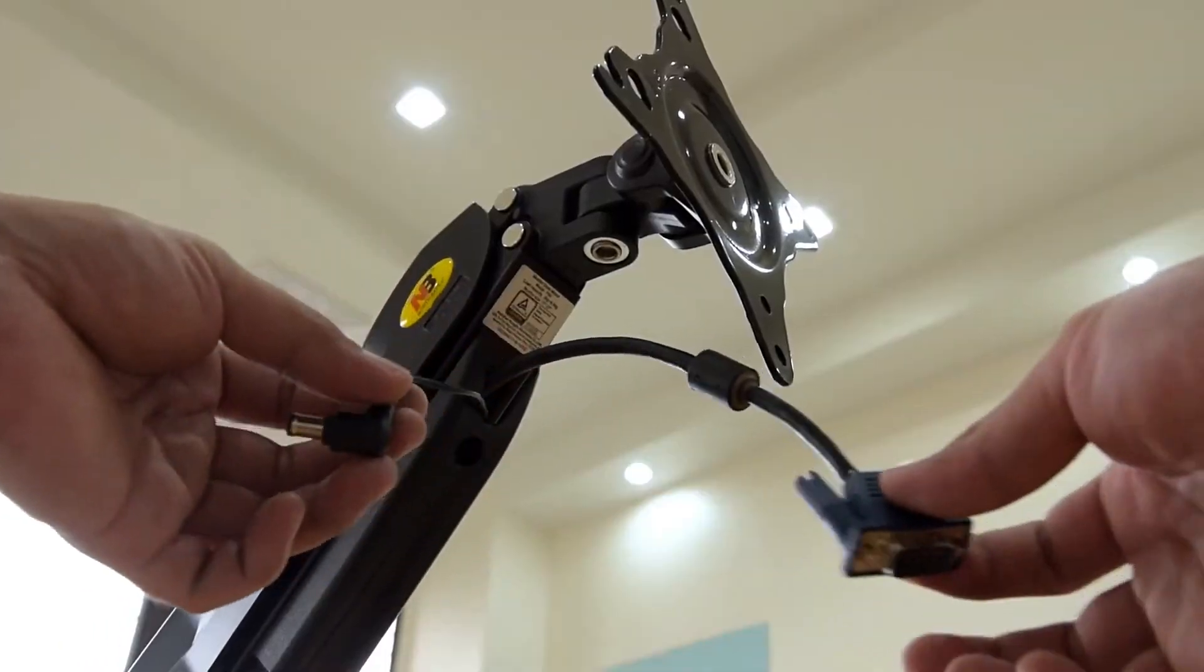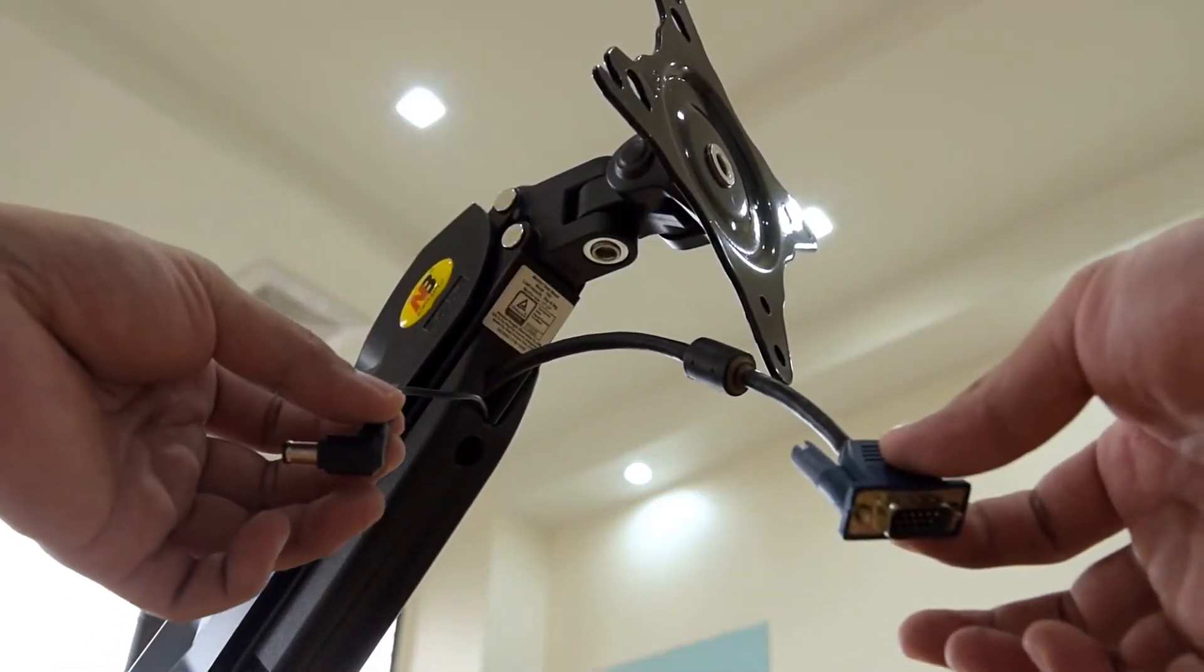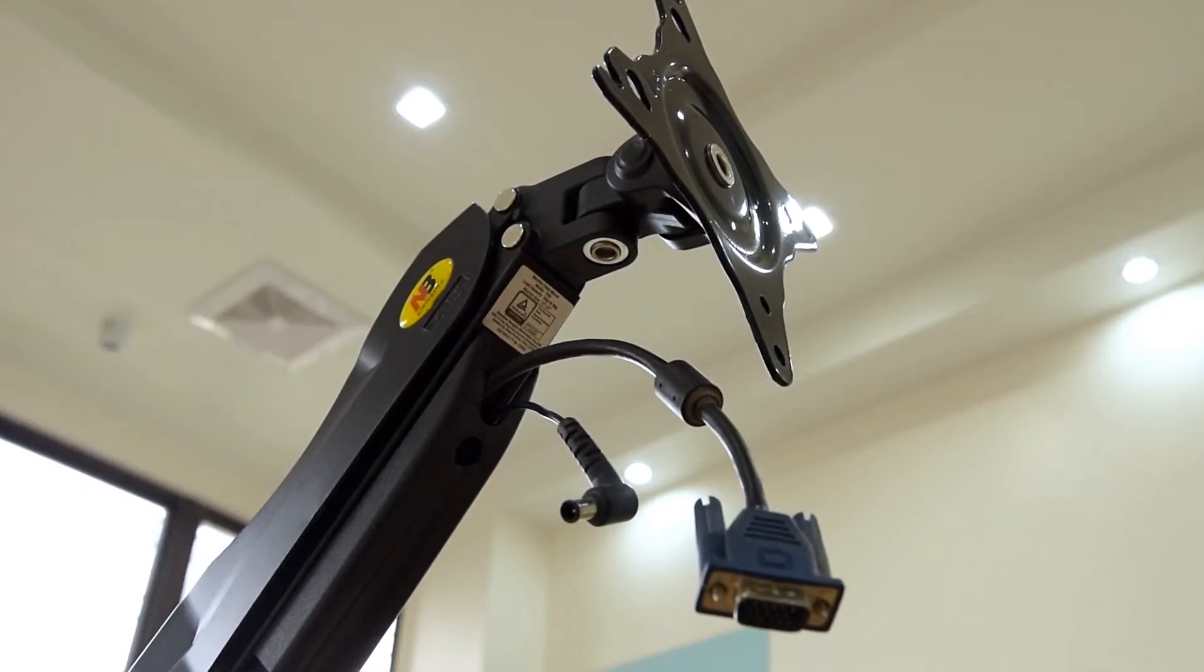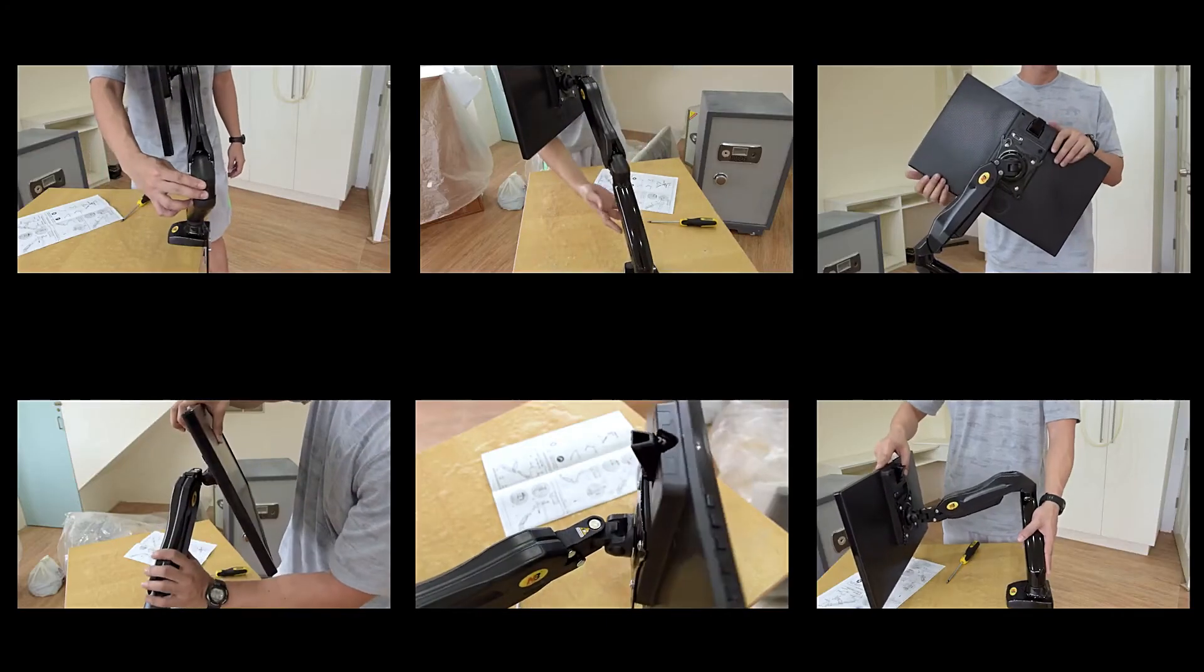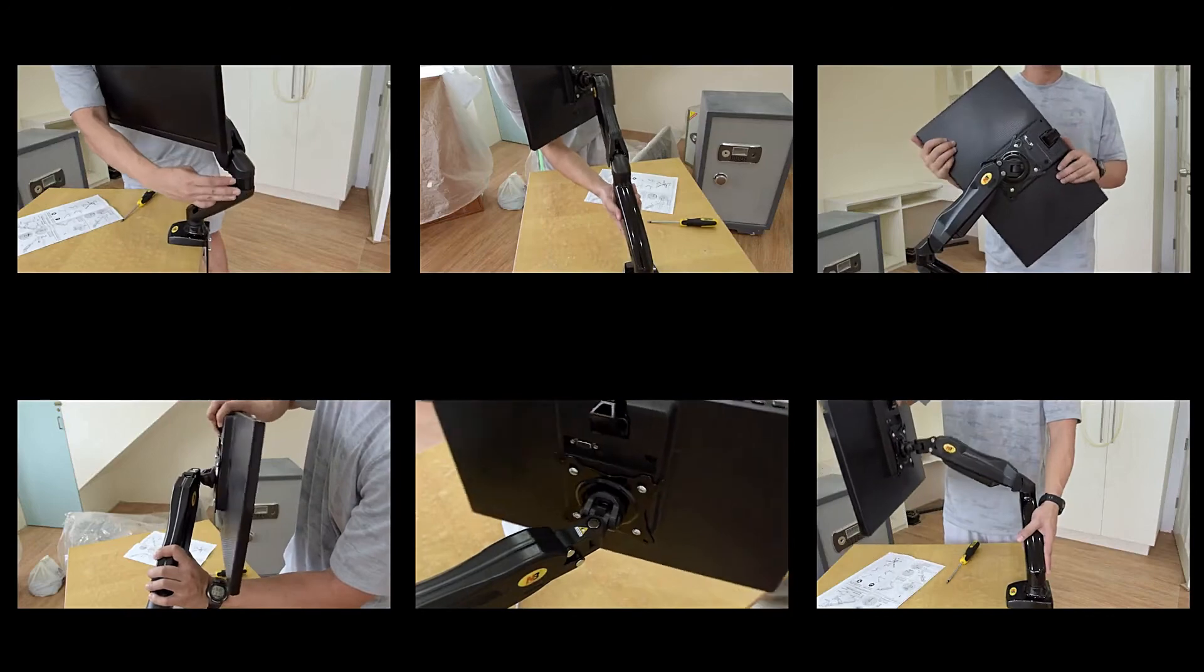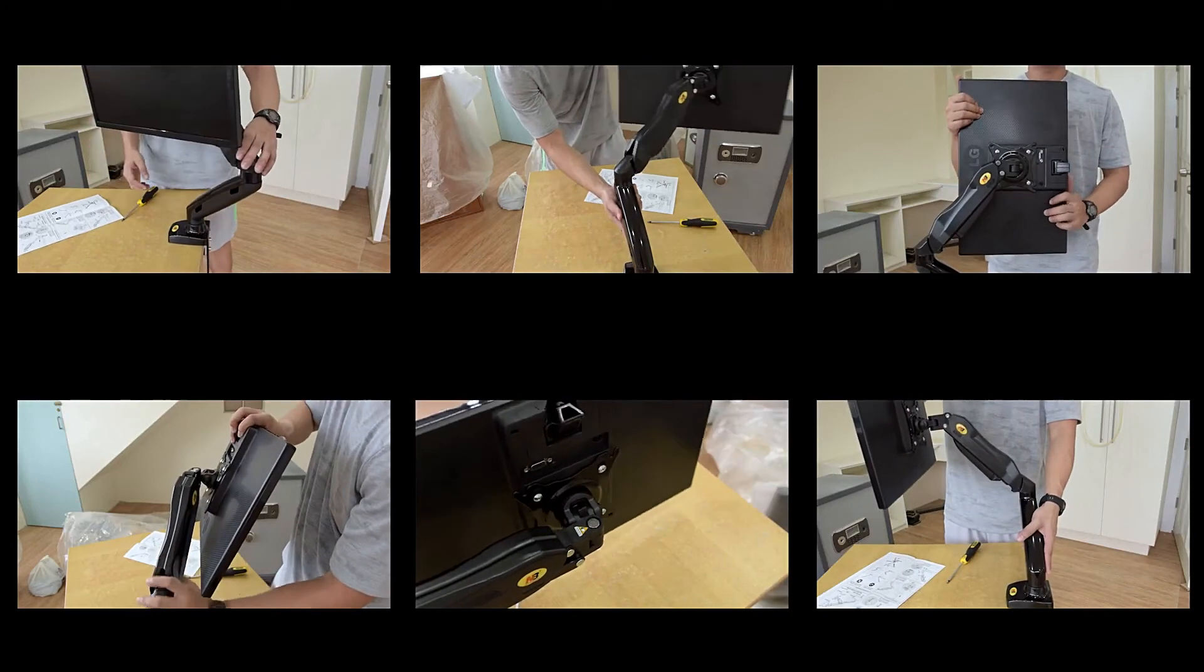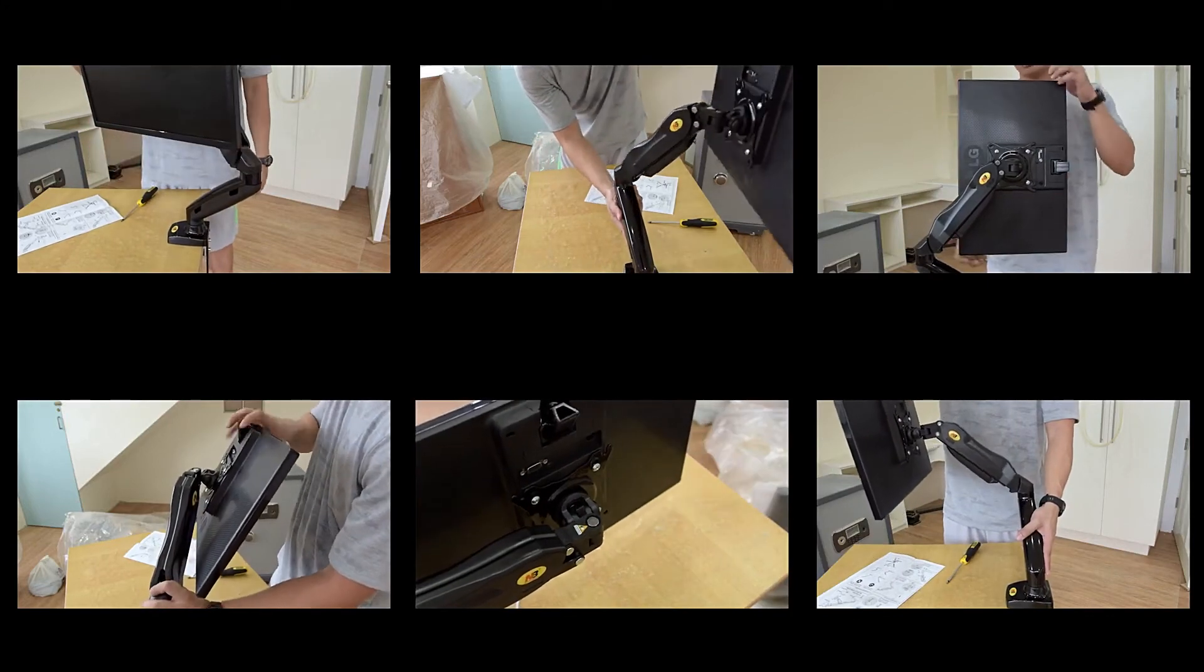It's a neat little feature that goes a long way towards making your setup look a lot cleaner. Now of course the main feature of the stand are the many ways that you can adjust it to fit your needs.